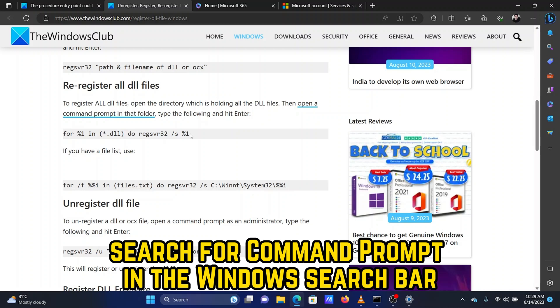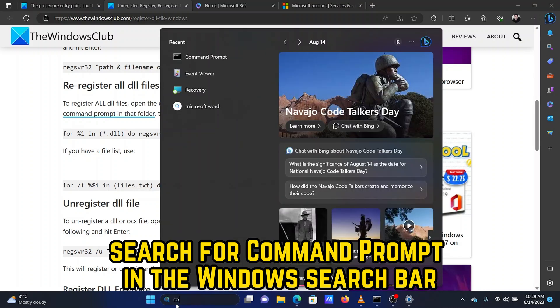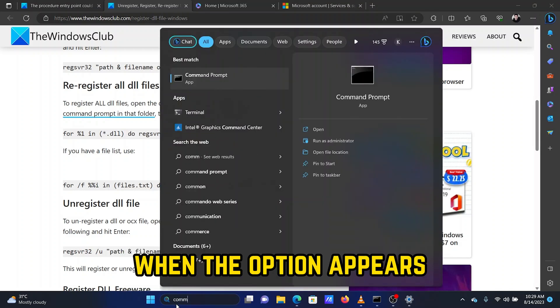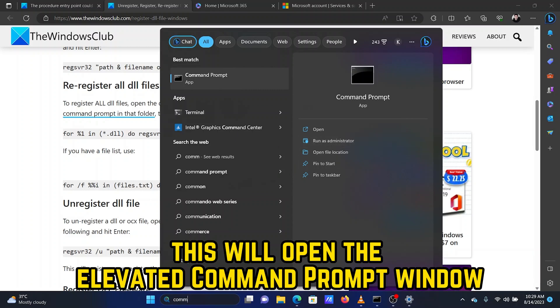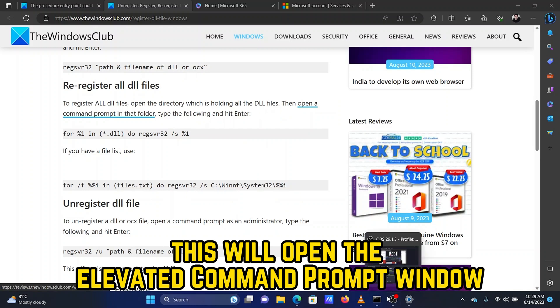Search for Command Prompt in the Windows search bar. When the option appears, click on Run as Administrator in the right pane. This will open the Elevated Command Prompt window.